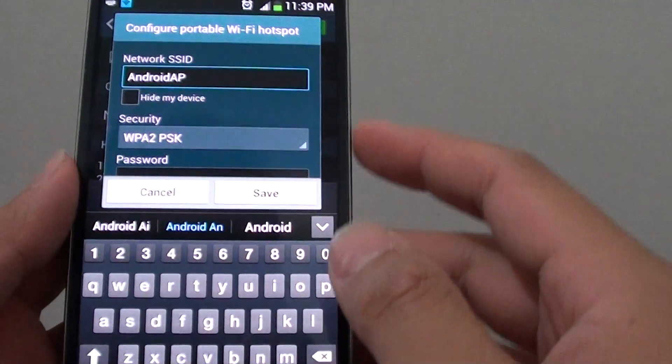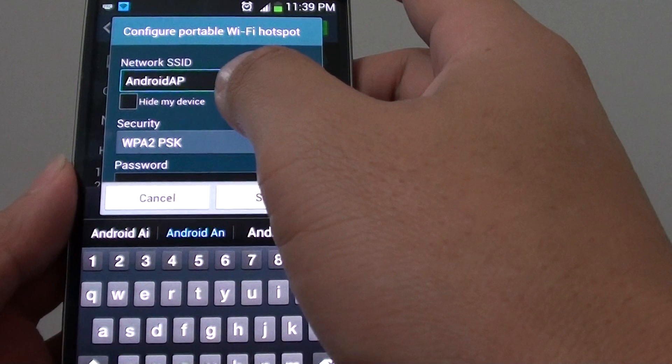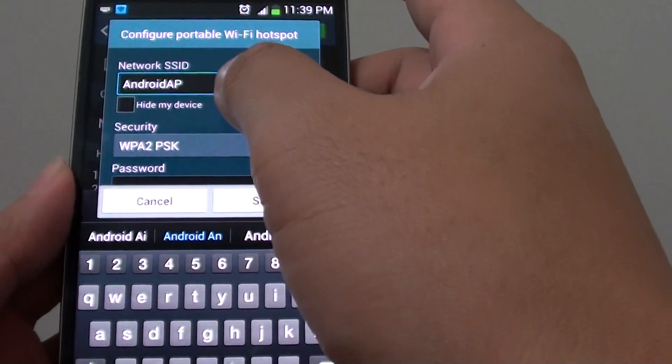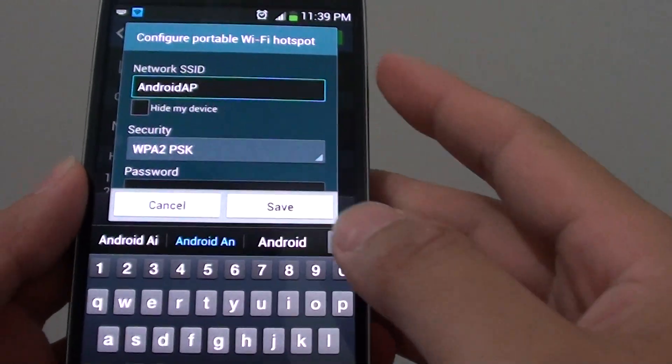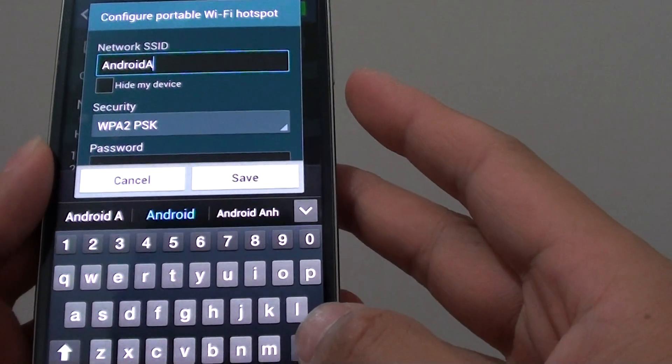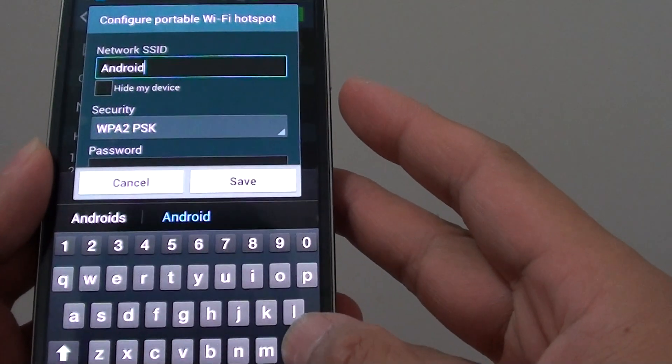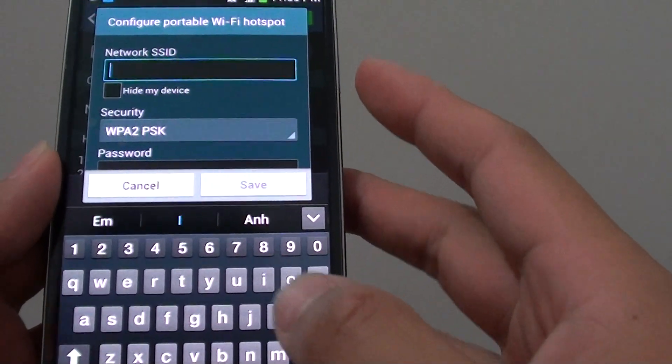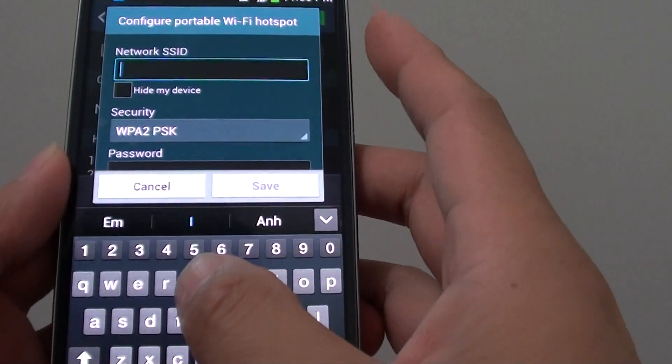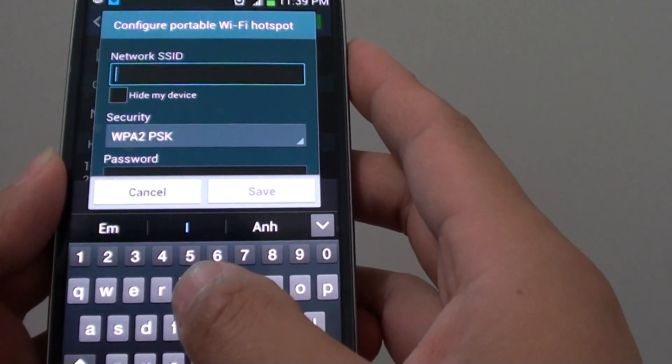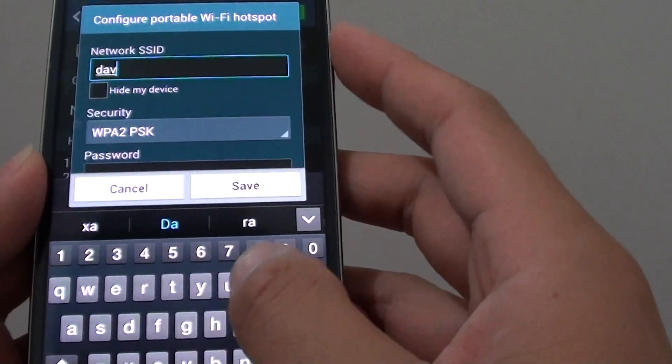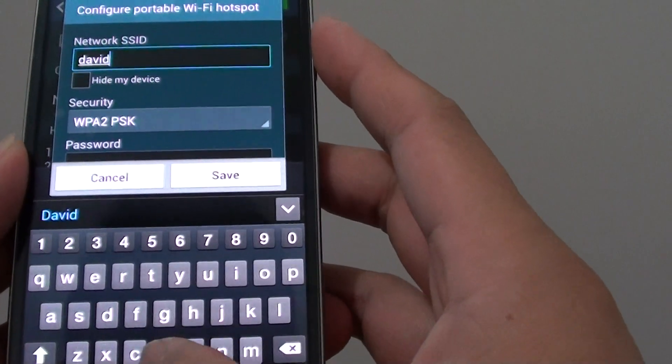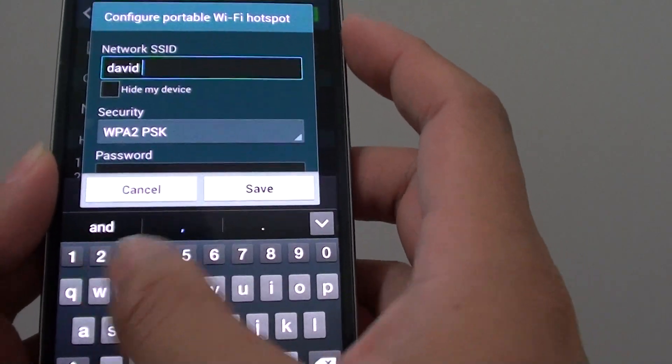Now you can use the default network SSID or you can create your own network name. In this example, I'm going to give it David Wi-Fi.